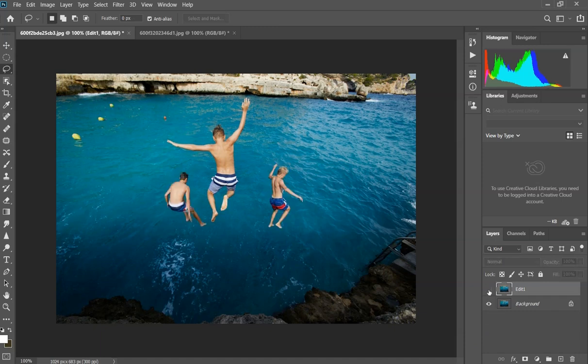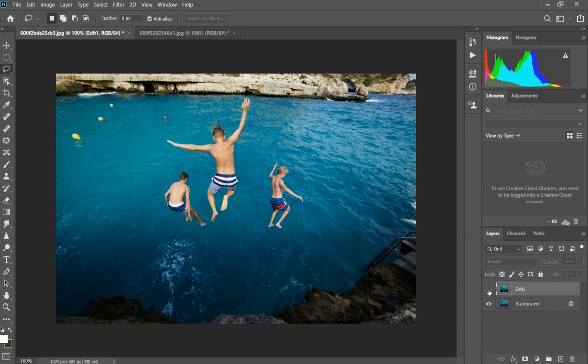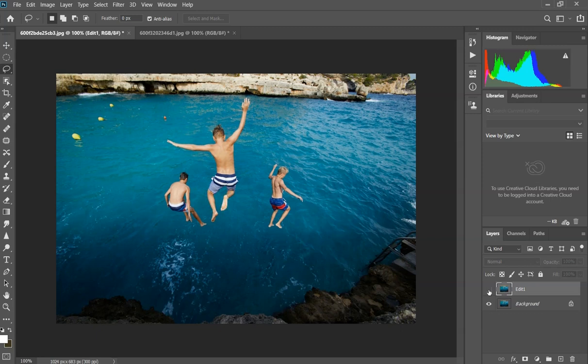Here is the final product. You can see that we removed everything from the photo except this one.